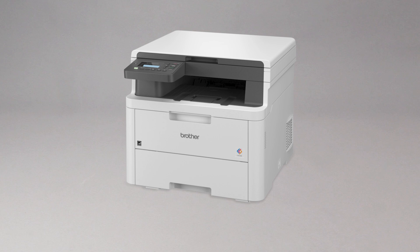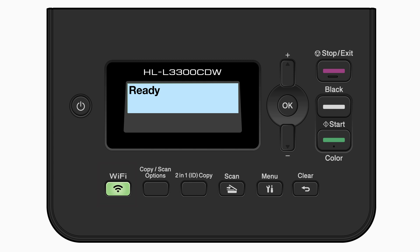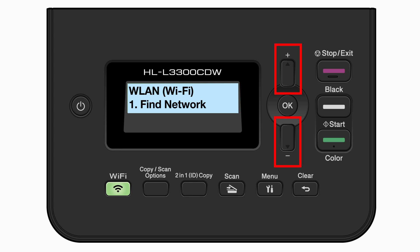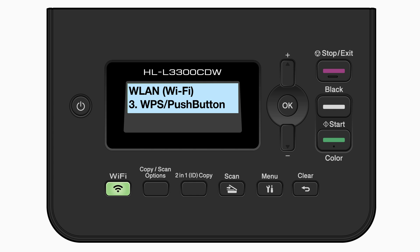To begin, confirm your Brother machine is powered on. Press the Wi-Fi button. Press the up or down arrows repeatedly until the WPS option appears on the LCD window, then press OK.